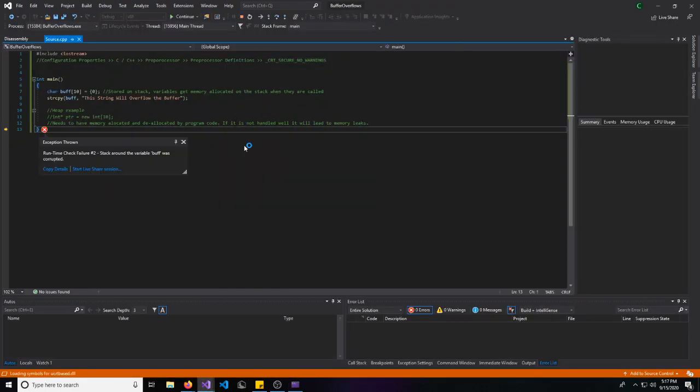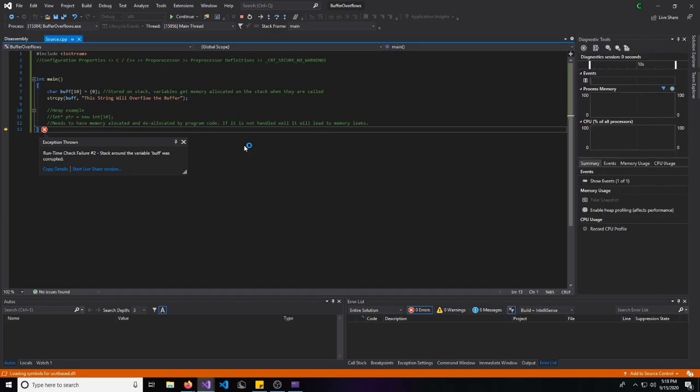And almost instantly, the program ran and it crashed. And it throws us a little error right here, a runtime error. And it says the stack around the variable buff, which is the one that's being overflowed, was corrupted.